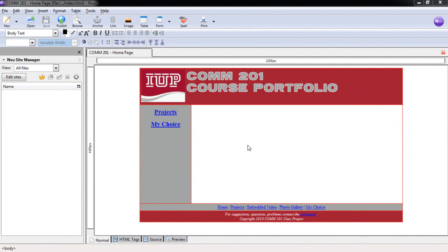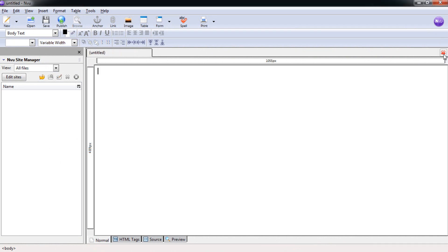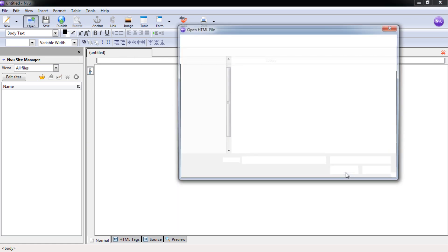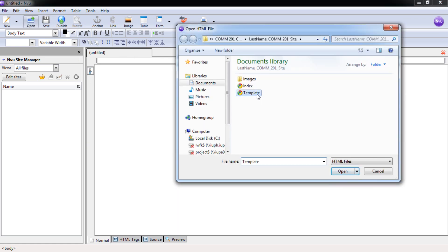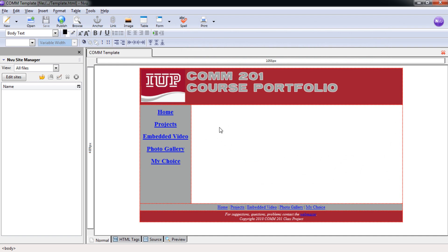Now that we've saved, we're done with the index page for now. Select close. And let's open up our template again. Now that we have our template, we can move on to our projects page.